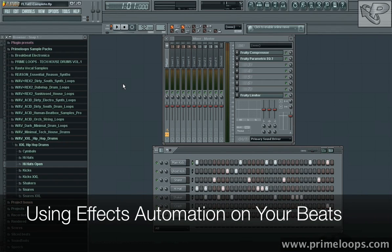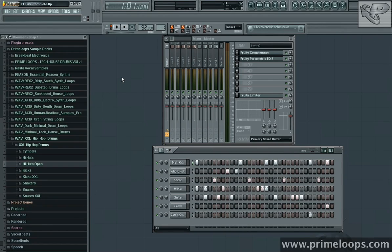Hi, this is Nick from Primeloops.com. Today I want to show you how to add effects automation to one of your drums in a pattern.